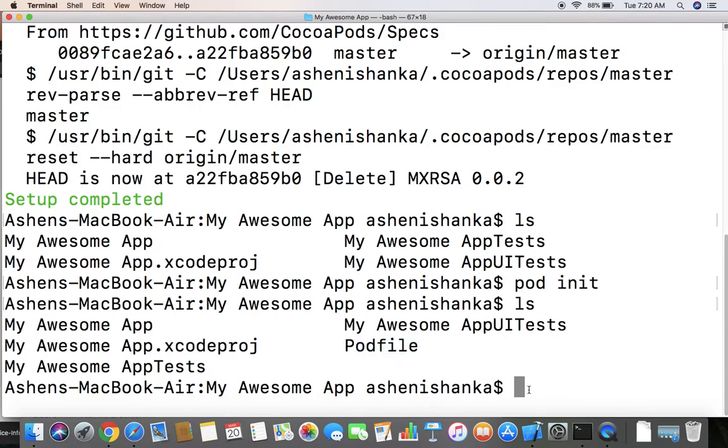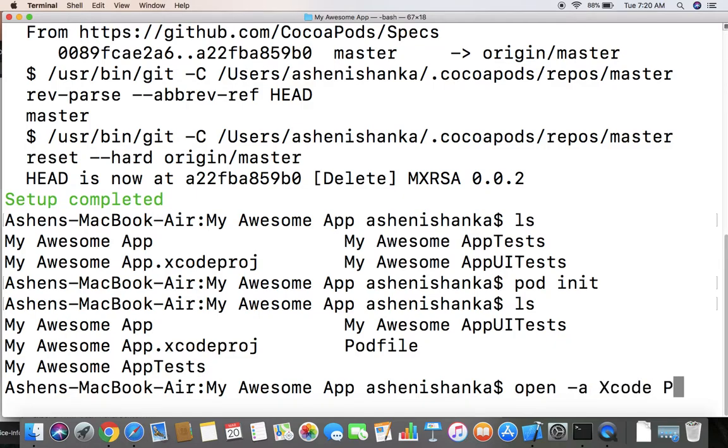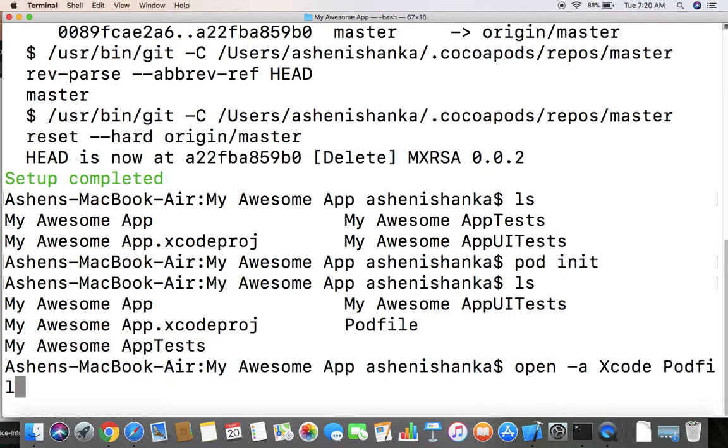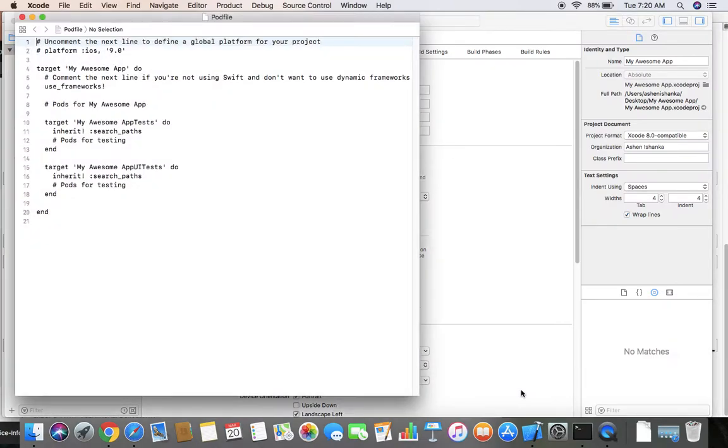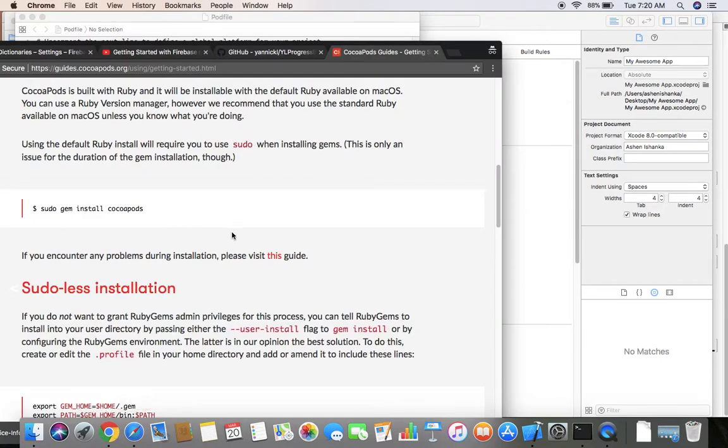To install the pods, we have to open this podfile. For that, open -a Xcode Podfile. This is our podfile.